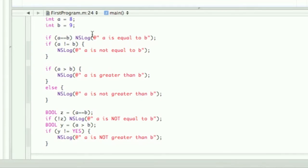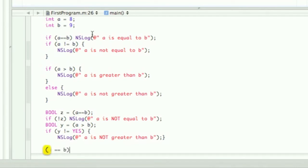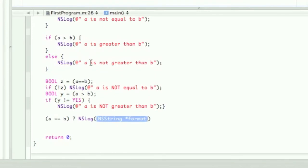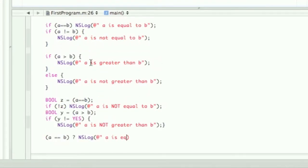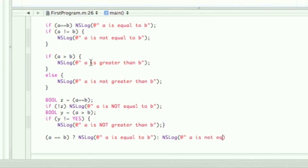Now we're going to do the conditional/ternary operator. First you start off with a equal to b, then you do the conditional which is the question mark. The first NSLog would be 'a is equal to b', and then the second one — you do the colon, then NSLog 'a is not equal to b'.